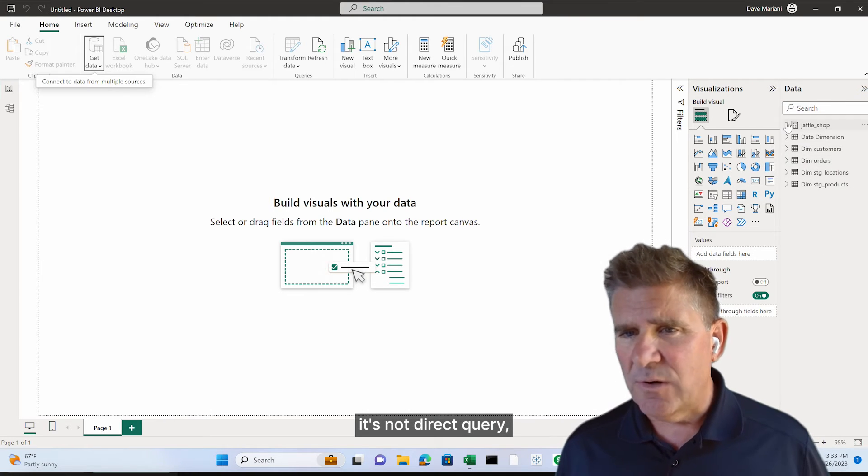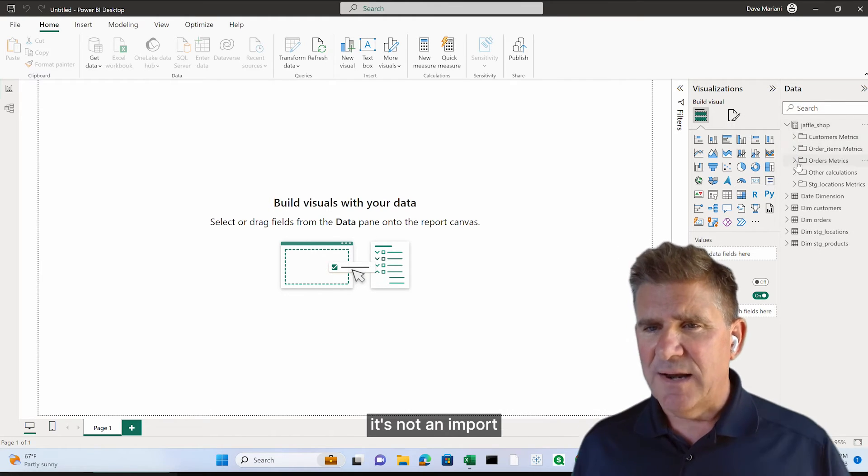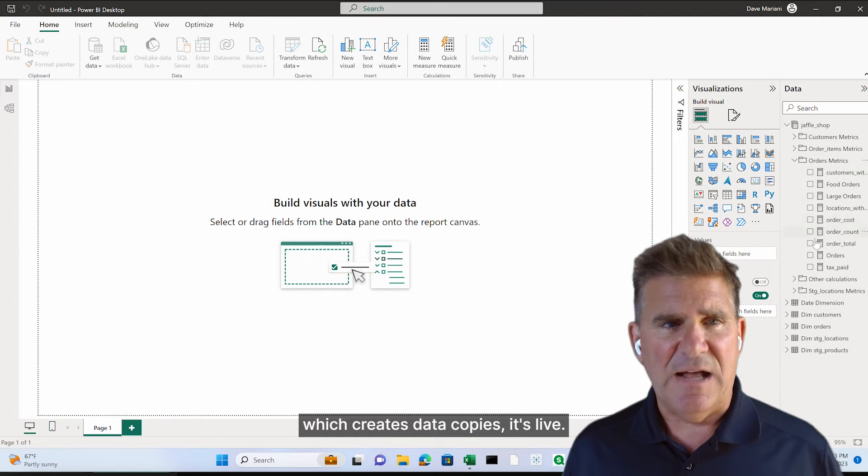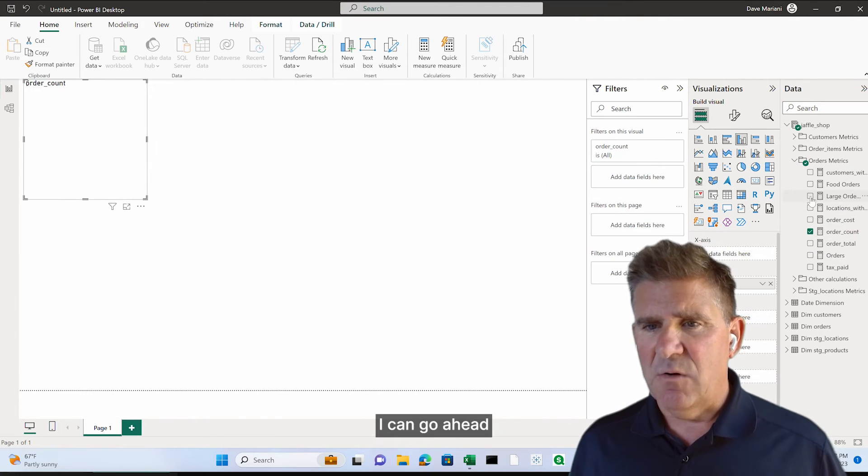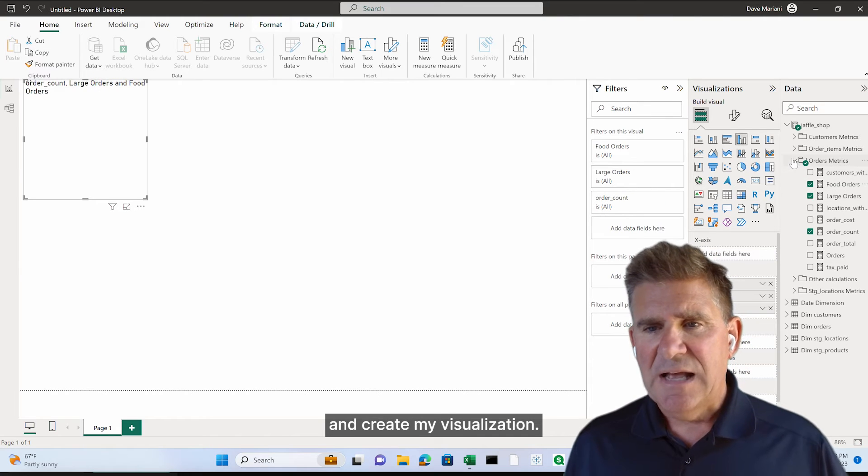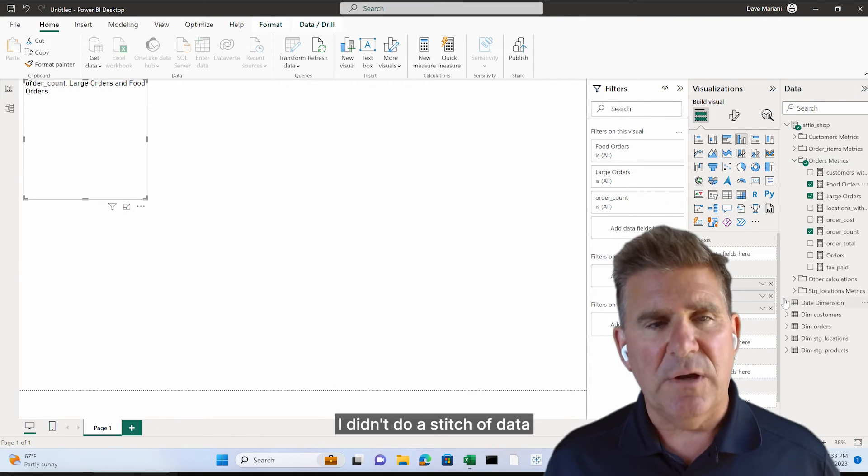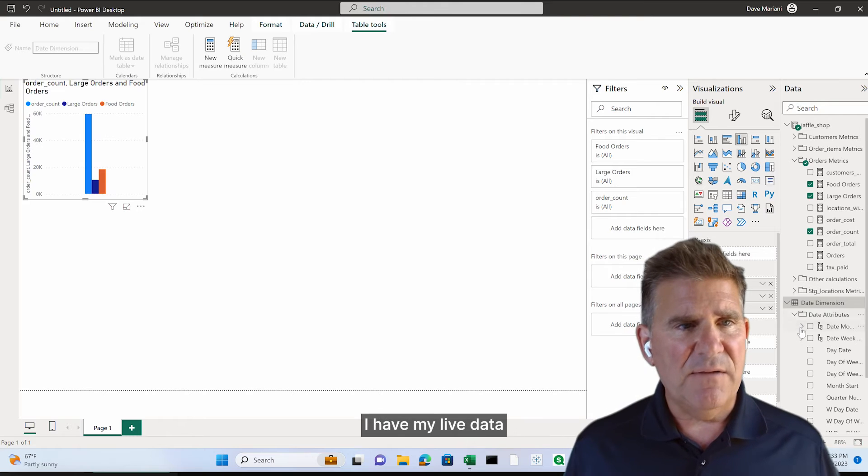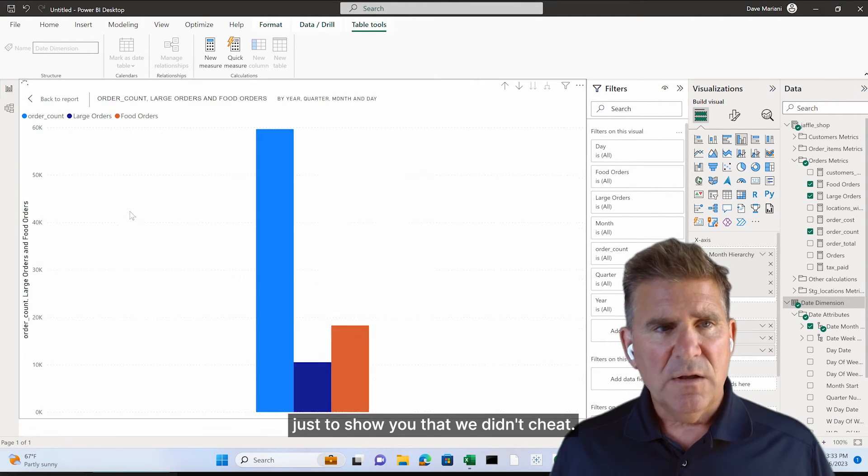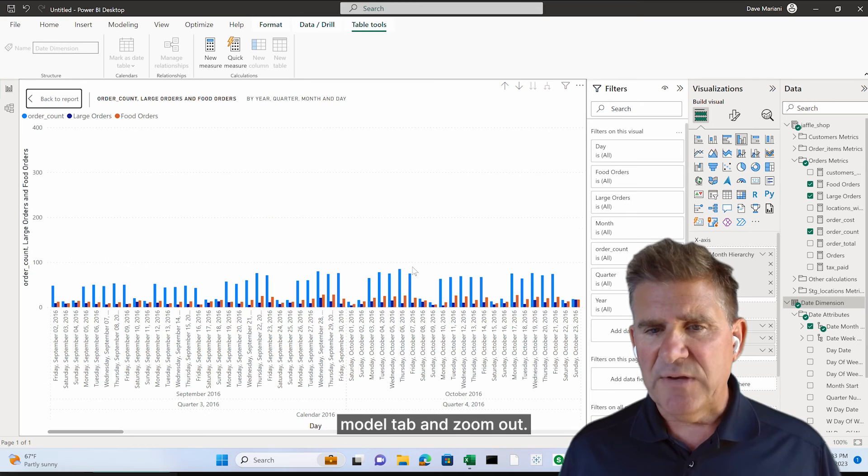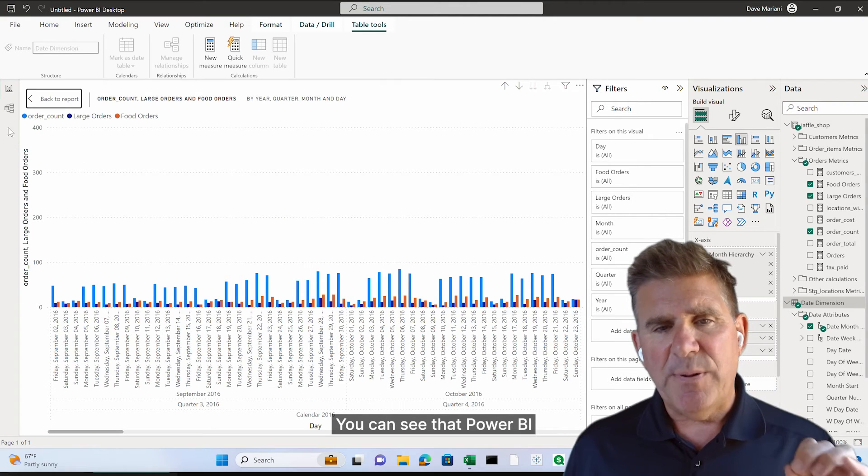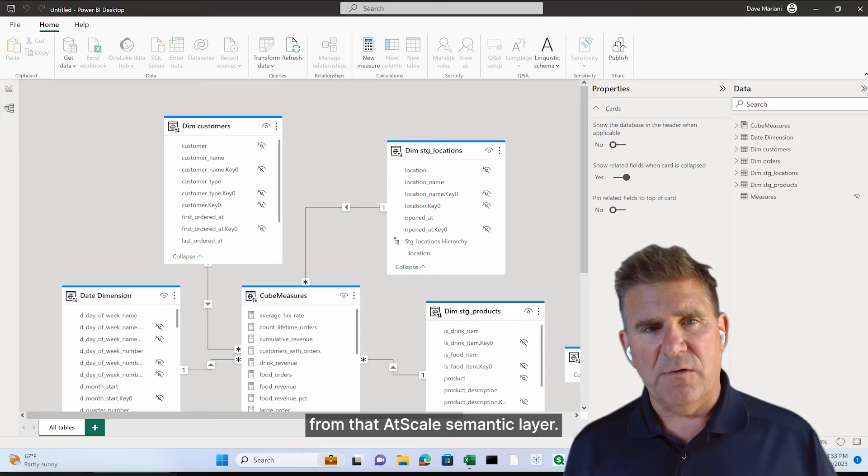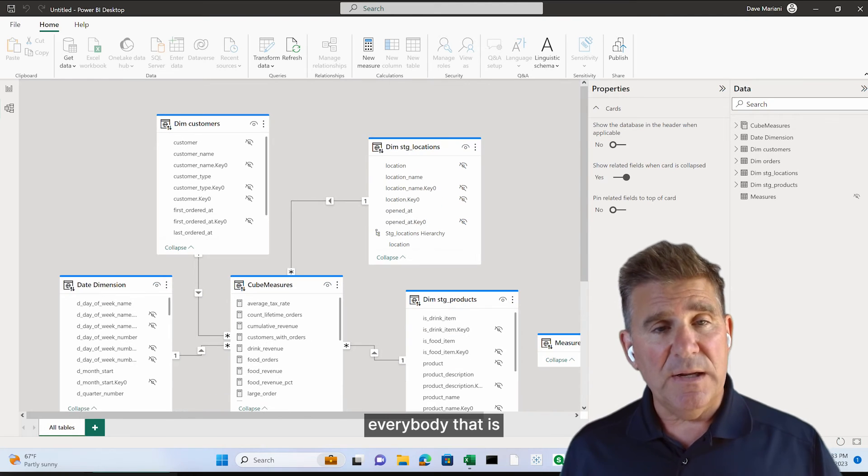It's not direct query, which is slow. It's not an import, which creates data copies. It's live. And just like that, I can go ahead and create my visualization. I didn't do a stitch of data modeling here. Just like that, I have my live data. Just to show you that we didn't cheat, look at the, if I click on that data model tab and zoom out, you can see that Power BI inherited the data model from that AtScale semantic layer.